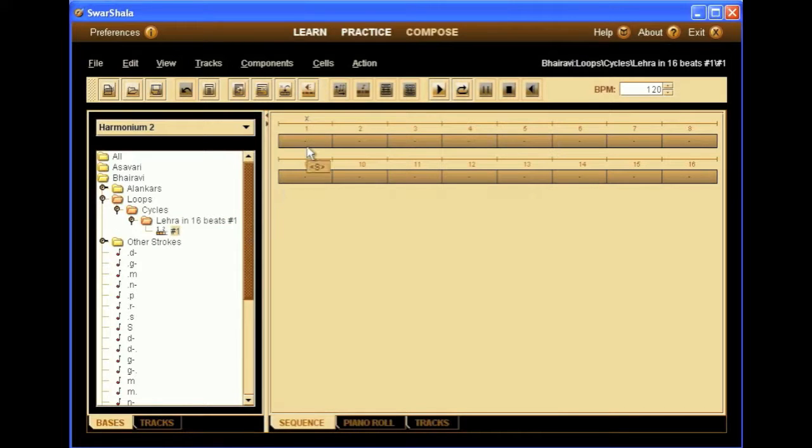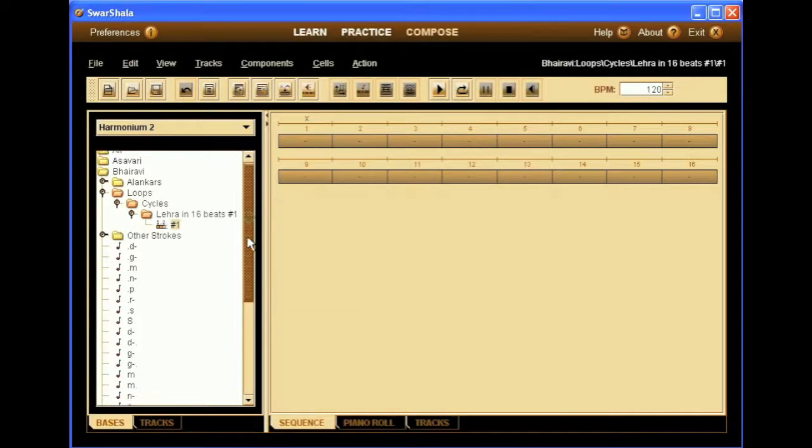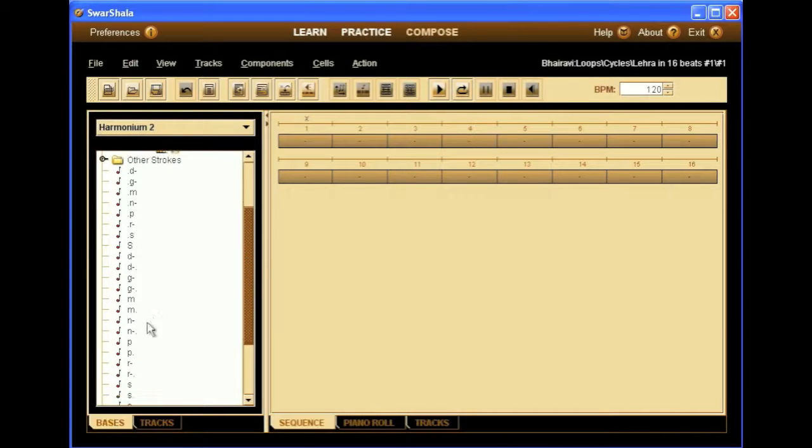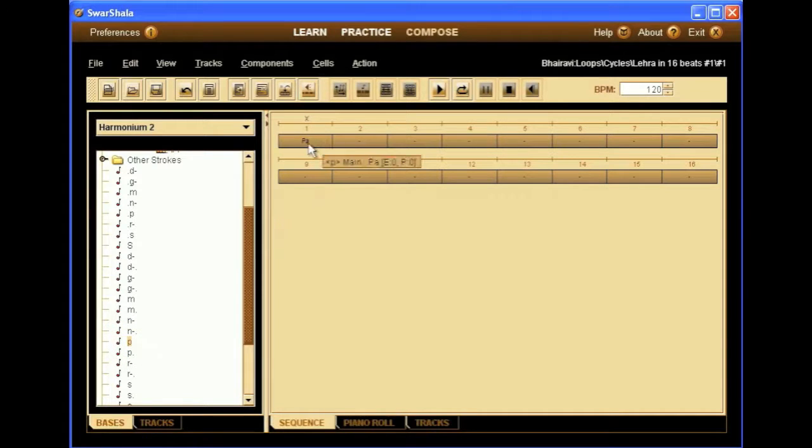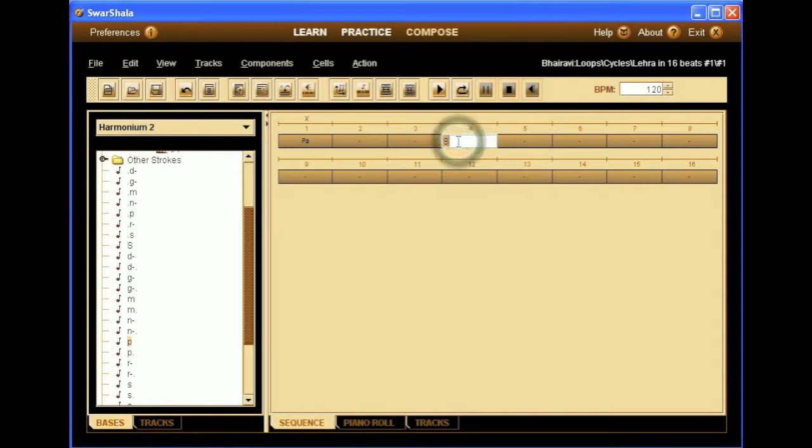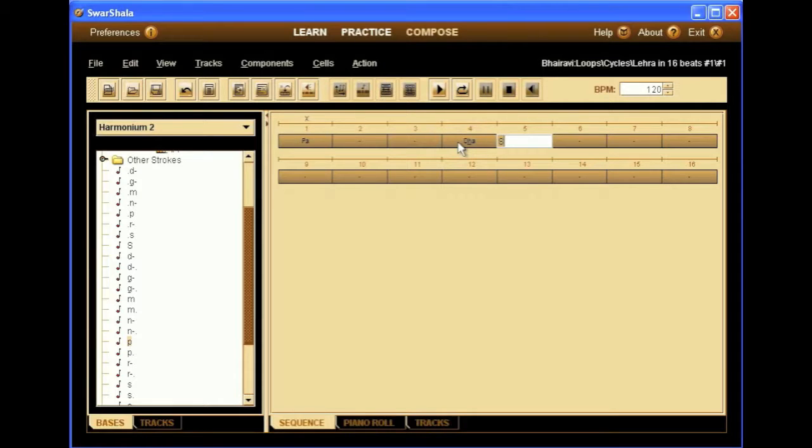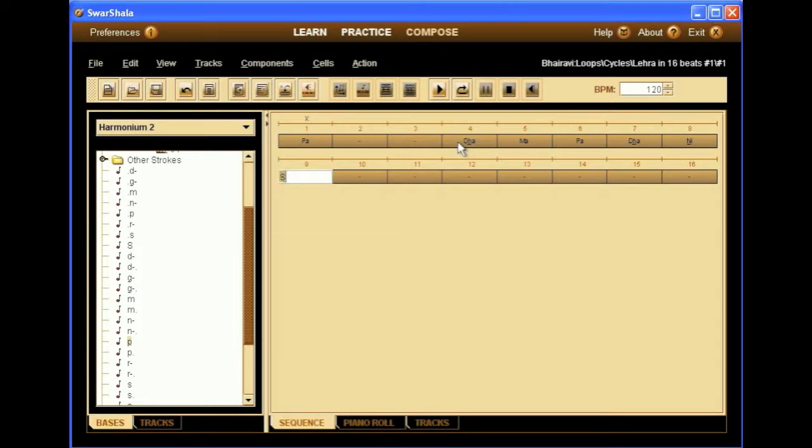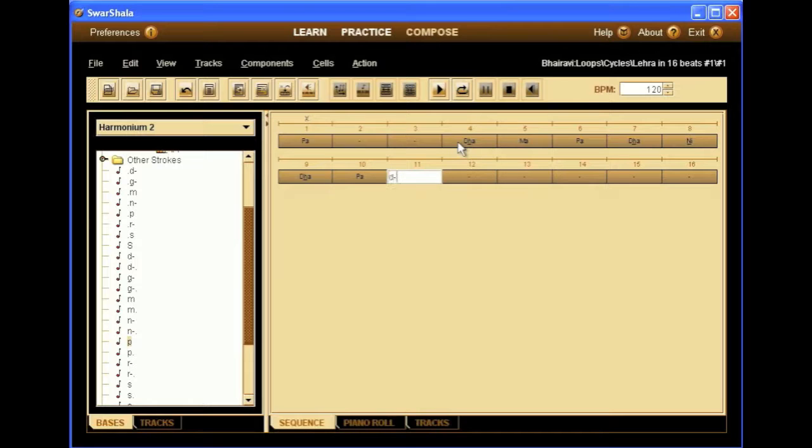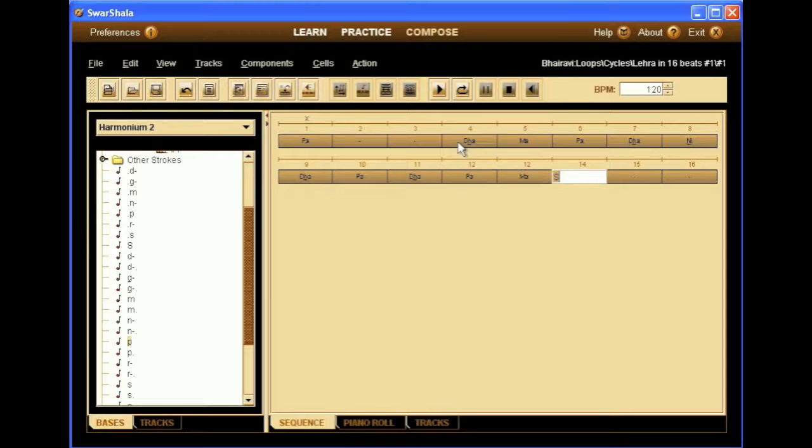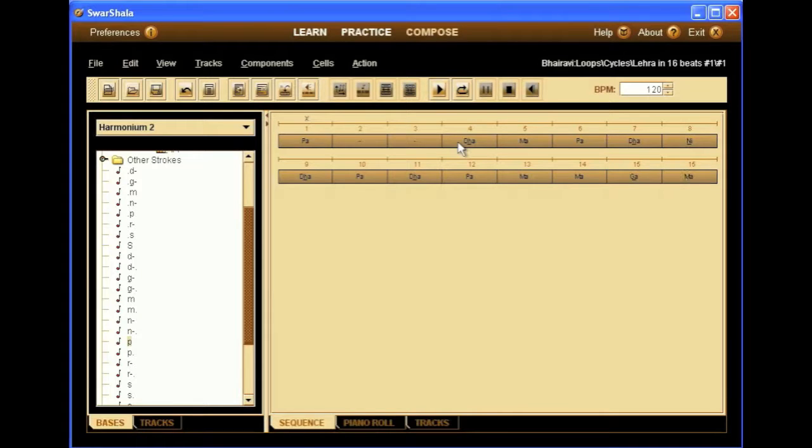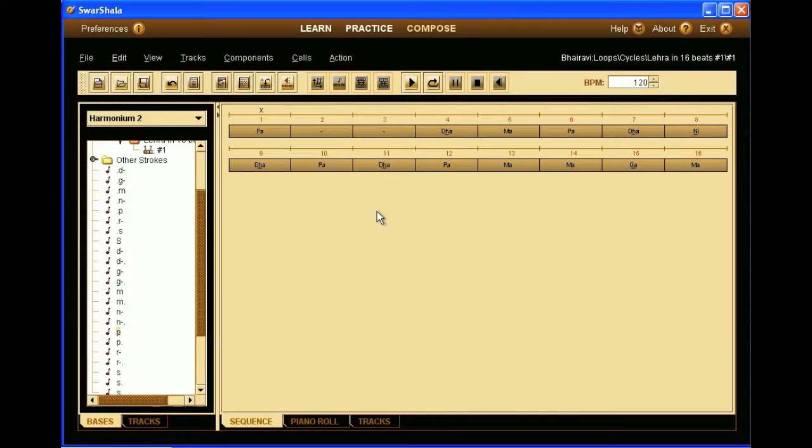We'll have to enter the notes into it, so we can do this by either dragging and dropping the note, in this case a Pa, but in a much simpler way we can just double click the cell, and then type the note name. The little minus means komal, little plus means tivra, and some point before or after means the higher or lower octave. There we are. So now we can try to play this Lehra.